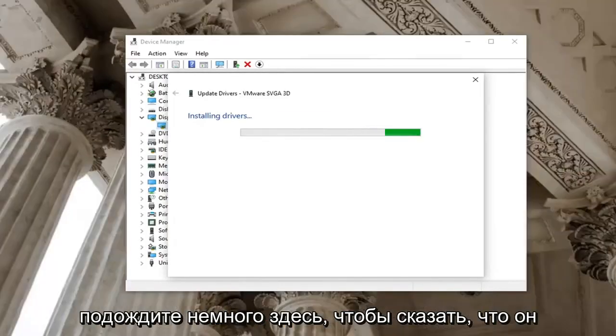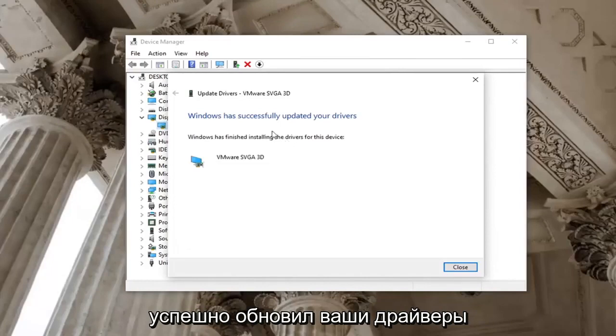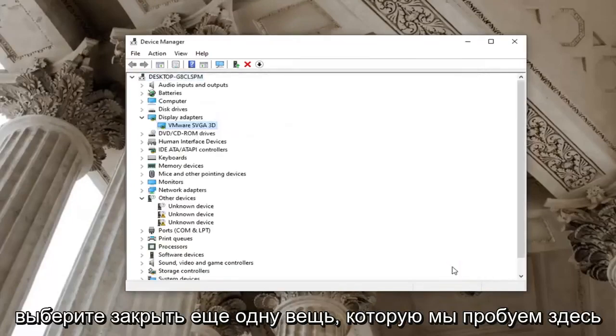Give it a moment here. It should say it has successfully updated your drivers. Select close.